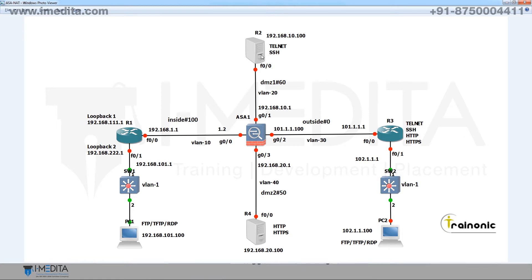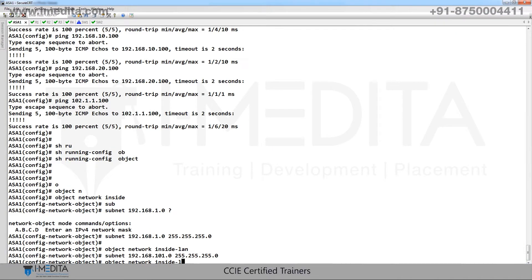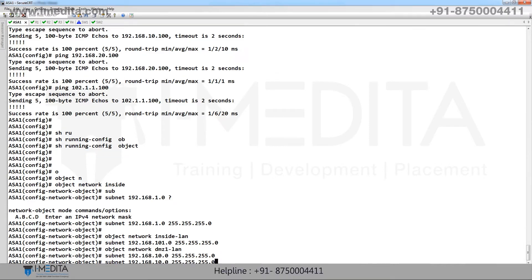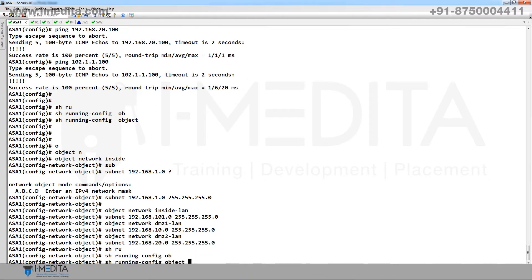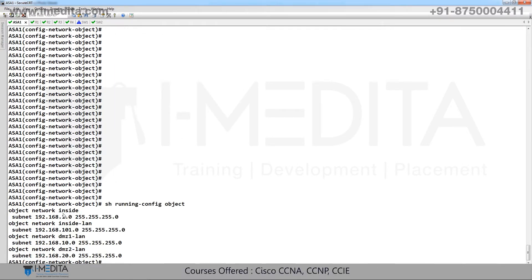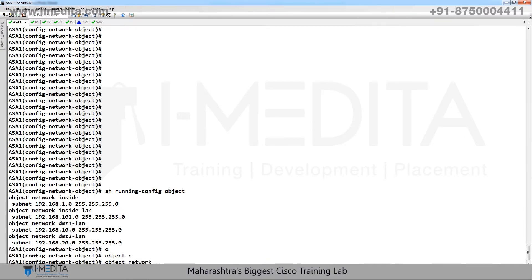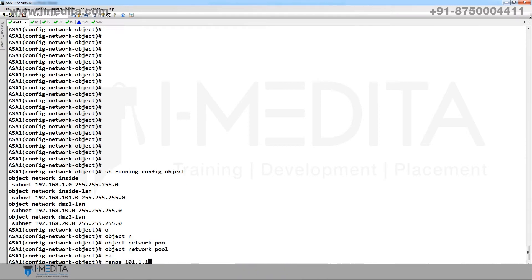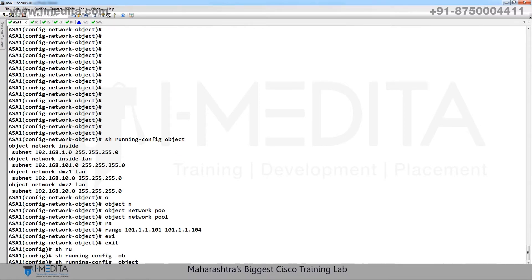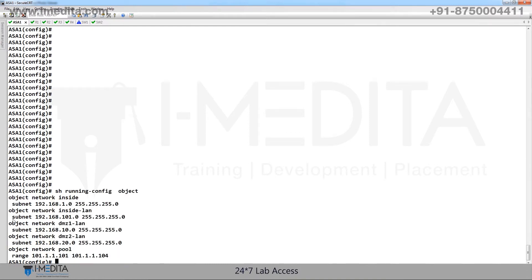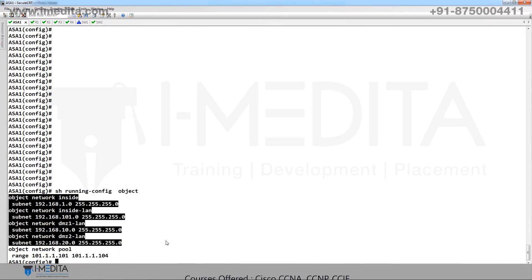Next is DMZ1 with subnet 10.0, and DMZ2 with subnet 20.0. Show running config object — yes, we have created objects: inside 1.0, inside LAN 101.0, DMZ1 10.0, DMZ2 20.0. Also create object network pool with range starting from 101 to 104. Show running config objects — yes, we have object inside, inside LAN, DMZ1 LAN, DMZ2 LAN, and pool.